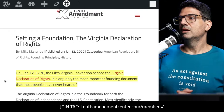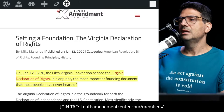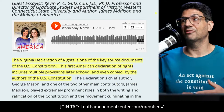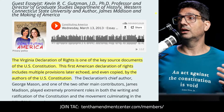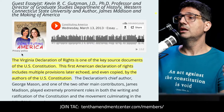On June 12th, 1776 — that was yesterday in history — the Fifth Virginia Convention passed the Virginia Declaration of Rights. It is arguably the most important founding document that most people have never heard of. Kevin Gutzman over at Constituting America has been a great friend to the TAC for many years, advising us on how to approach a lot of things in history. This is an older article published back in 2013, but the principles are very solid.